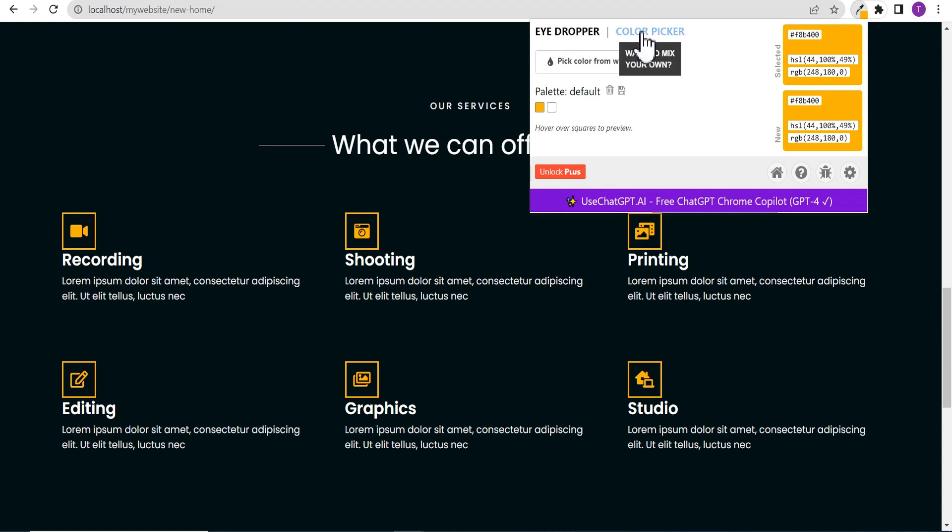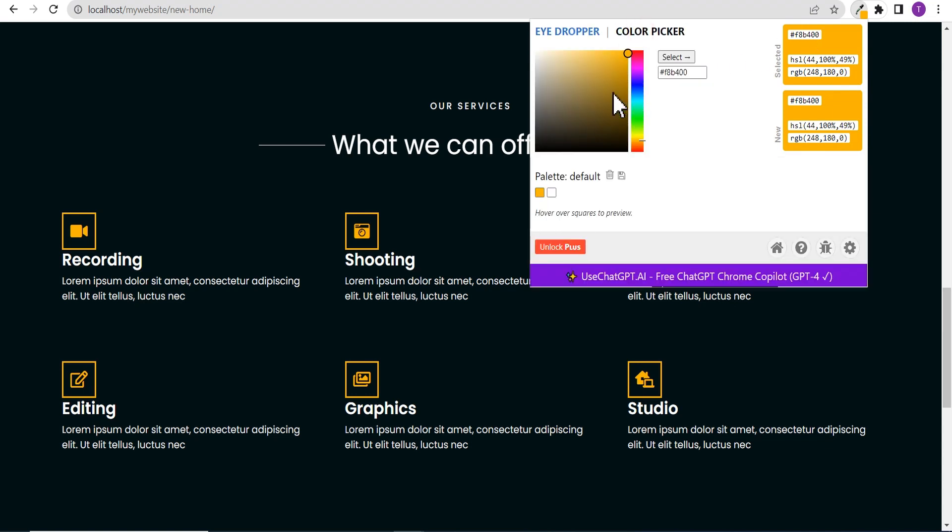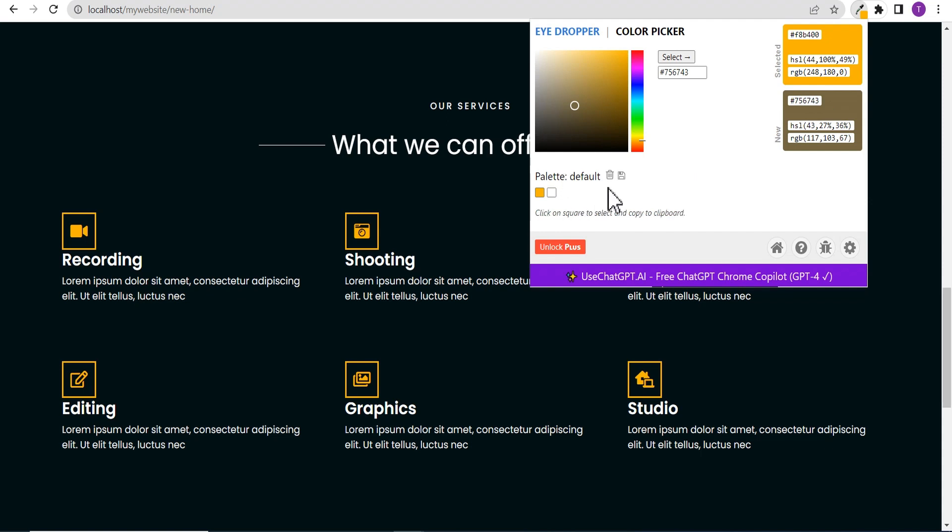Here also is a color picker which you can use to select whatever color you want and use the color code anywhere on your website. Down here are all the various colors you might have selected from different websites and you can export it as a CSV and use it anywhere. This is a very handy tool that you might need as a web designer or developer on your browser.